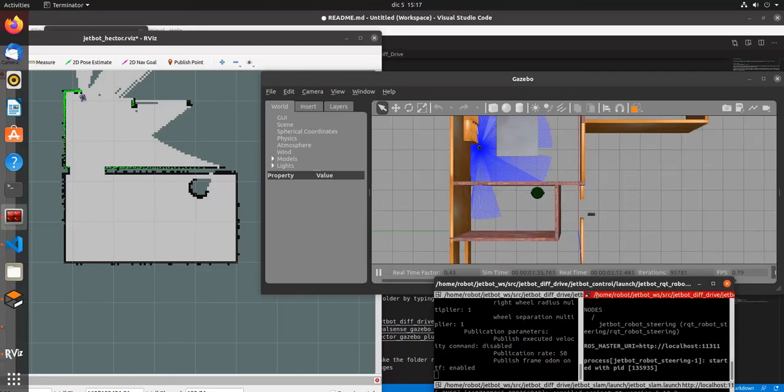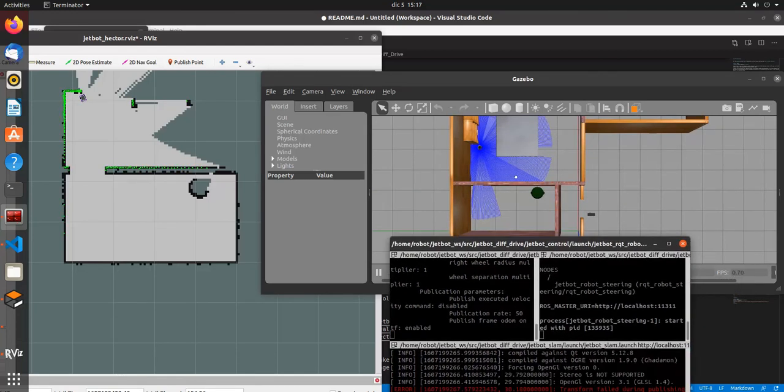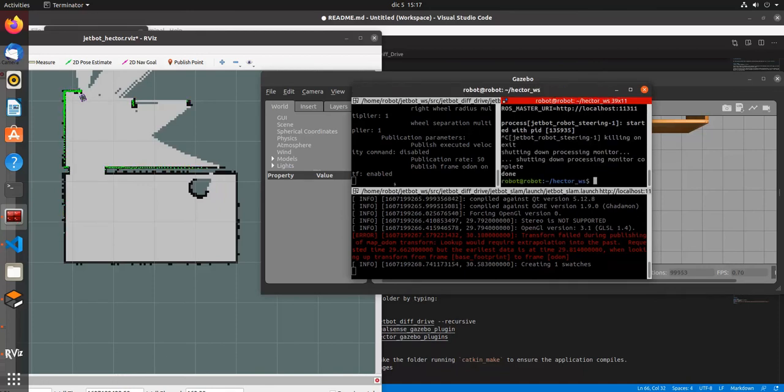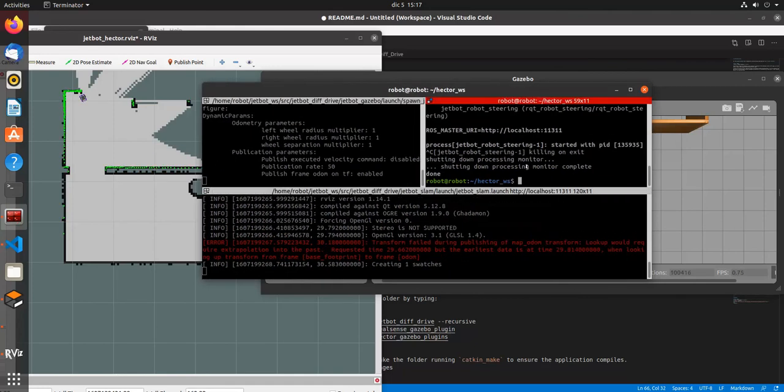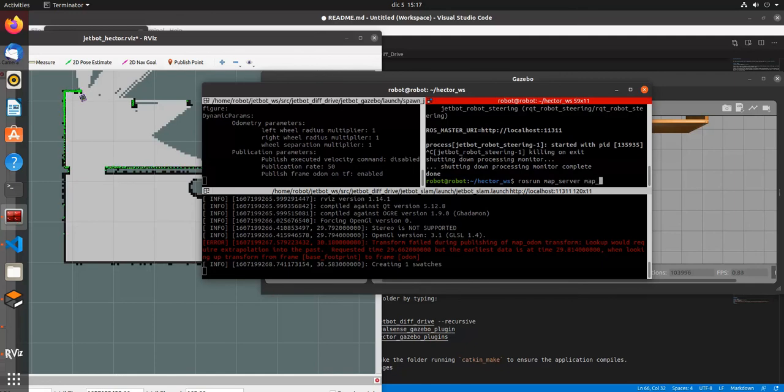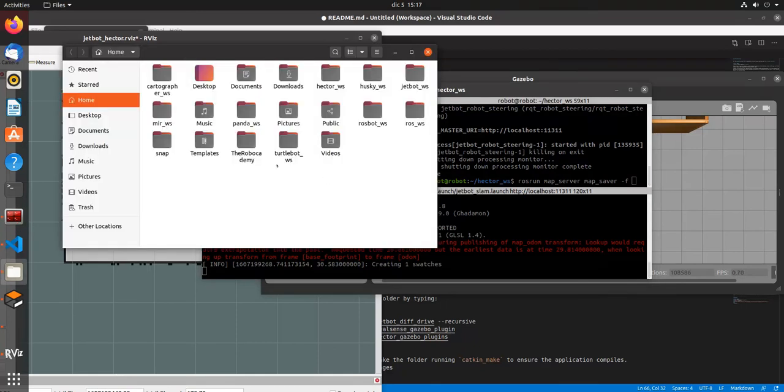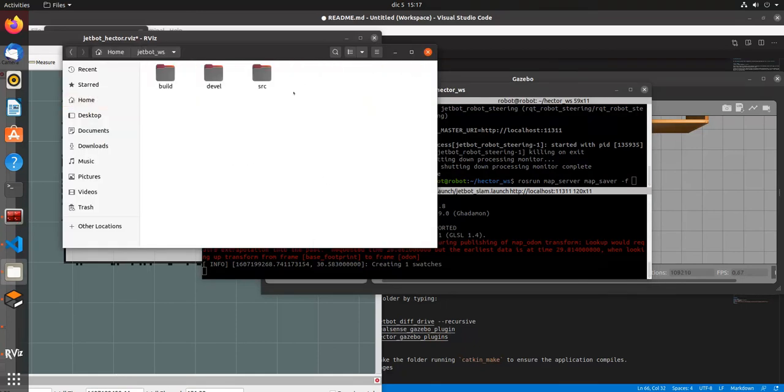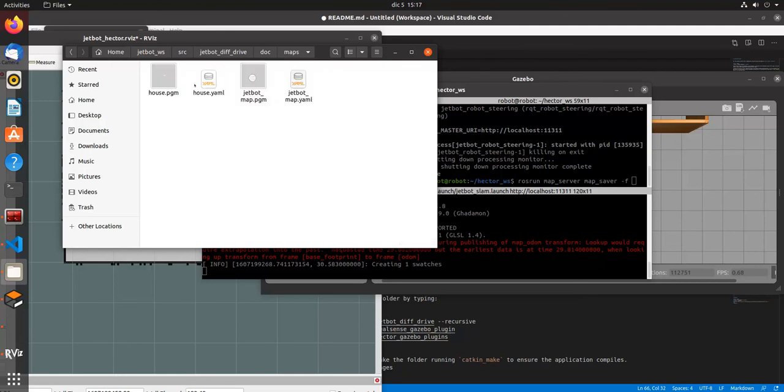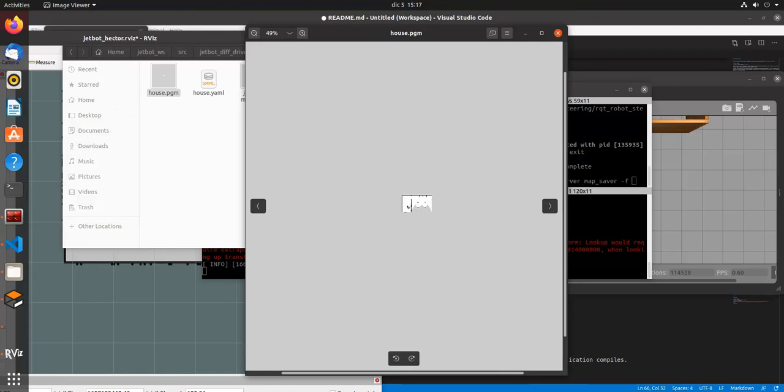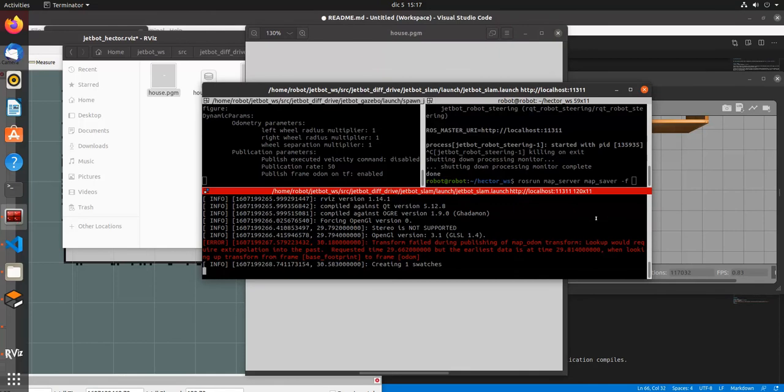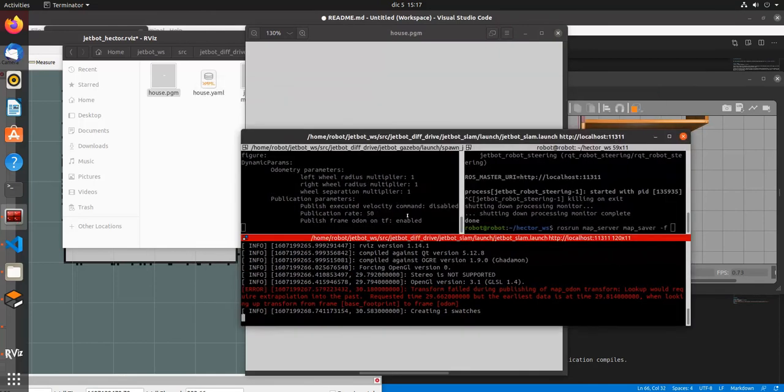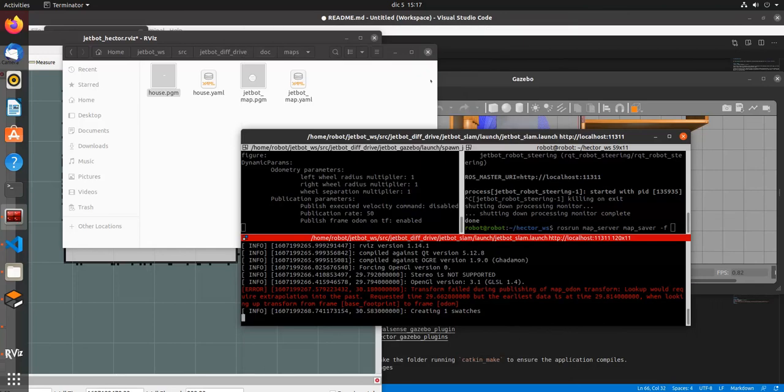So let's stop here. When you are satisfied with the map, then you can save it. For example, you do map saver from the map server, map saver minus f and the name of the map. I built one map, I will not save it, I will only show you the map. Let's source JetBot, the maps, house, and here it is. It's a partial map using map saver.